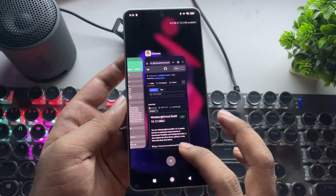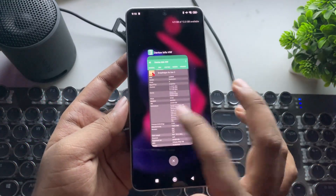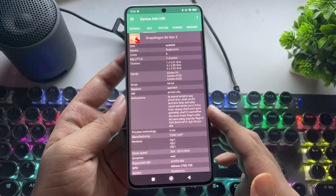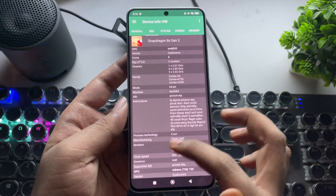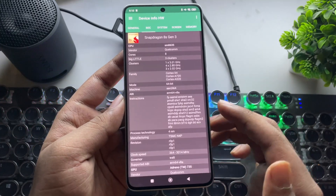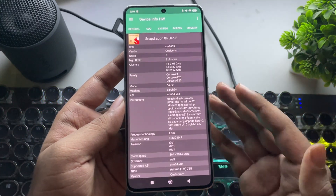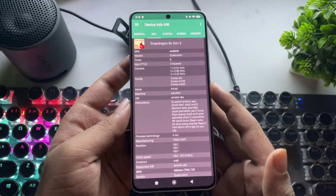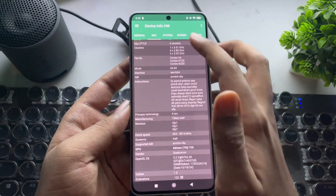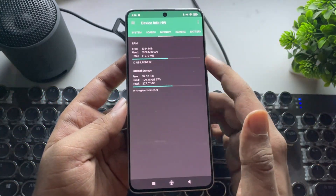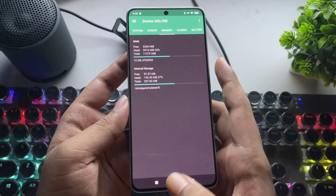The phone I'm currently using is the POCO F6, powered by the Snapdragon 8S Gen 3, with the Adreno 735 GPU, in its 12GB RAM version.